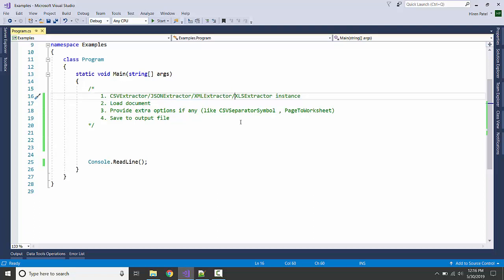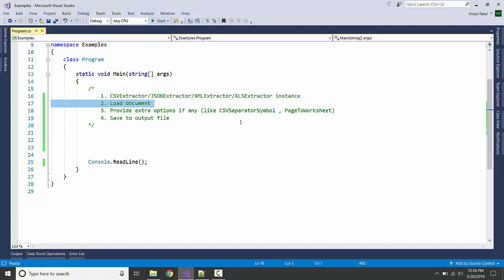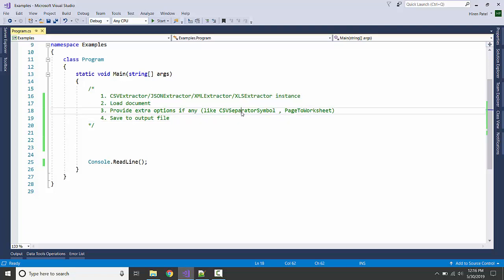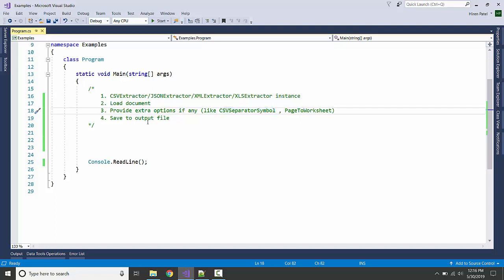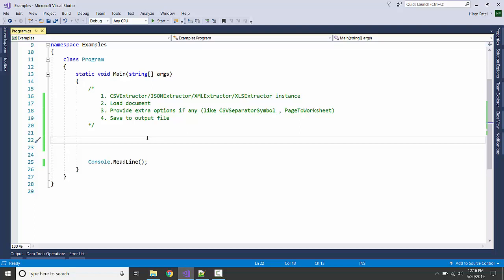We are going to load a document and provide extractor options if any. For example, if you want to change the default CSV separator, we can use the CSV separator symbol property. For the Excel extractor, if you want to have a different worksheet for each page, we can enable this property. And lastly, we are going to save the output.